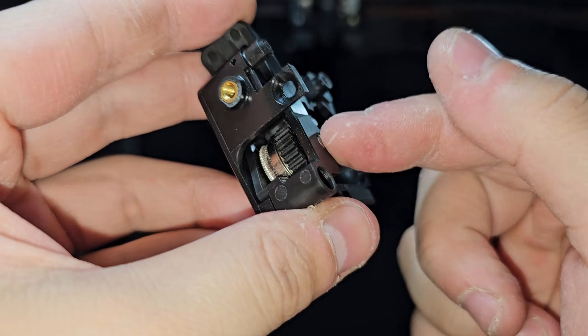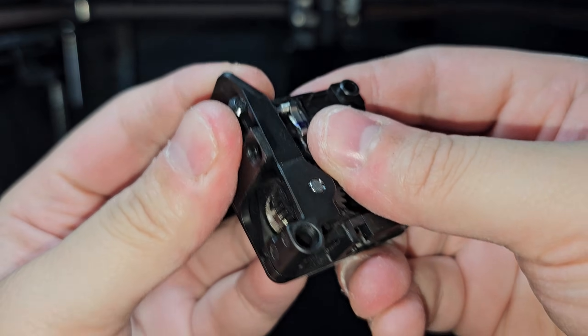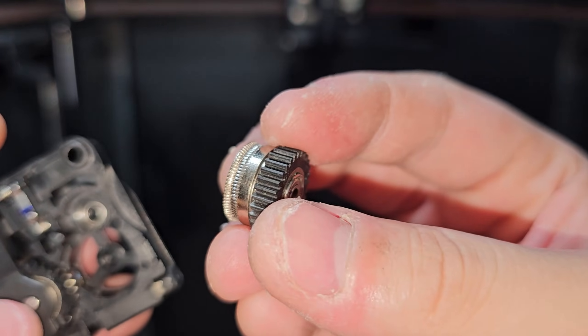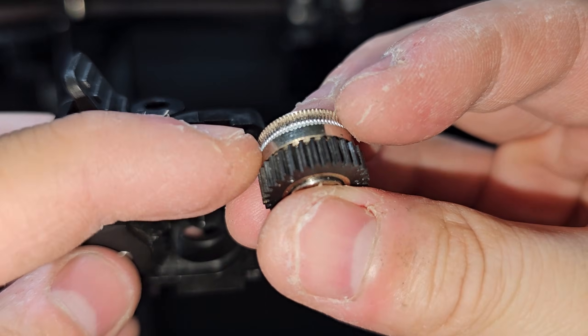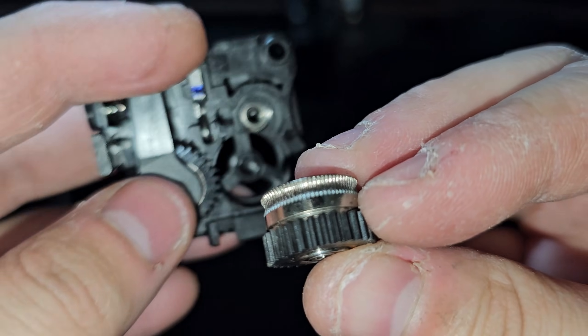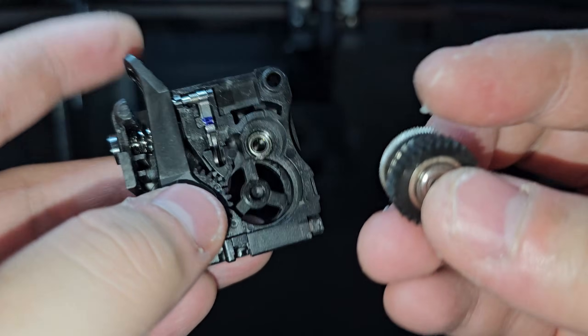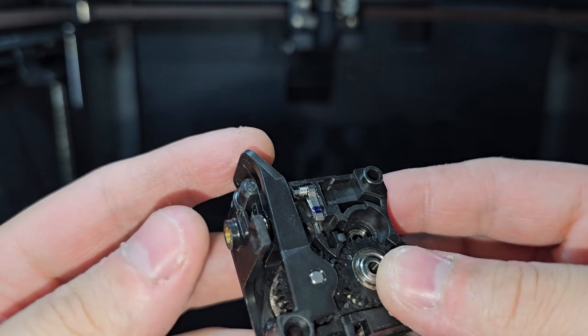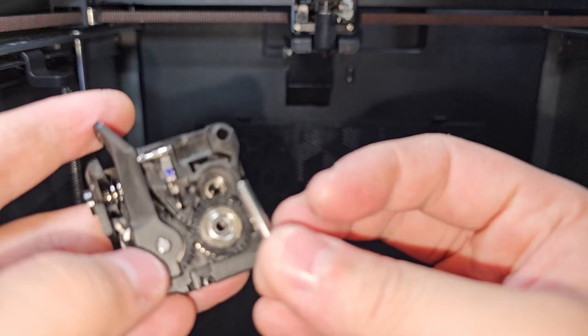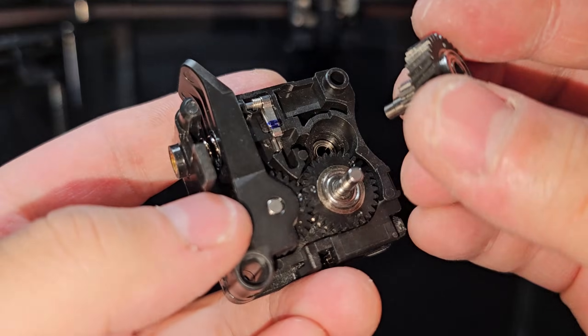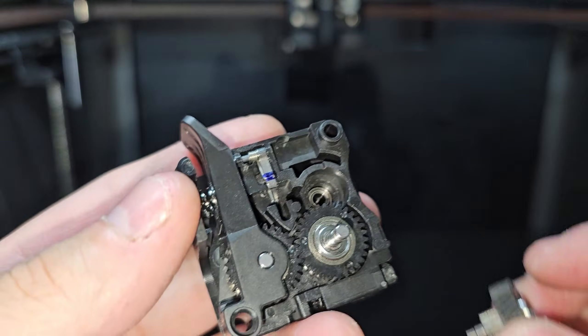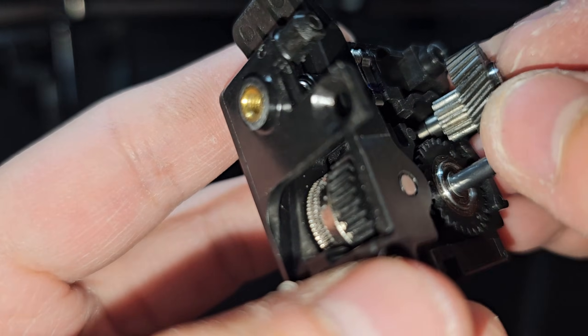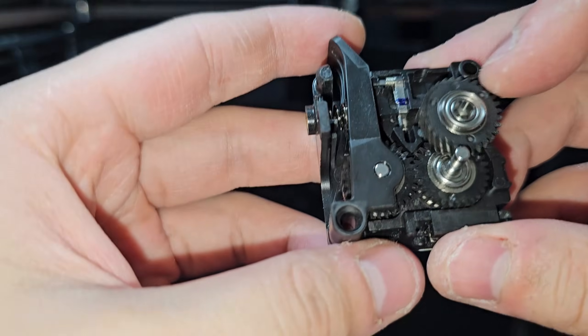Now that we have the first gear, the spring, and the tension knob in place, next I'm going to install the second gear. Make sure you install the white part right here—this is the part that holds onto the filament. Then the gear from behind. Now we're going to install the rod, push it all the way in. The extruder gear is just going to go in right there.